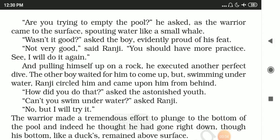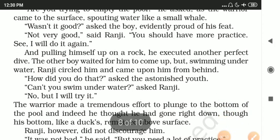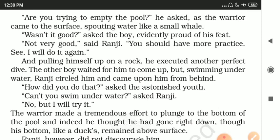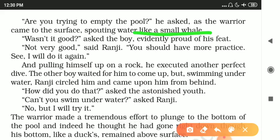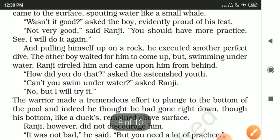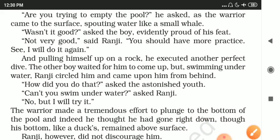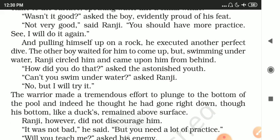'Are you trying to empty the pool?' asked Ranji, as the warrior came to the surface spouting water like a small whale. 'Wasn't it good?' asked the warrior. 'Not very good,' said Ranji. 'You should have more practice. See, I will do it again.' And pulling himself up on the rock, he executed another perfect dive.